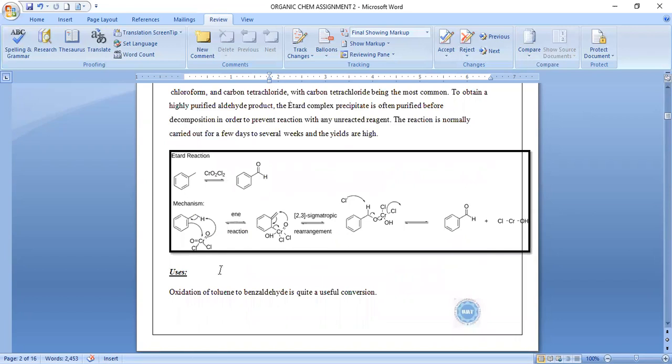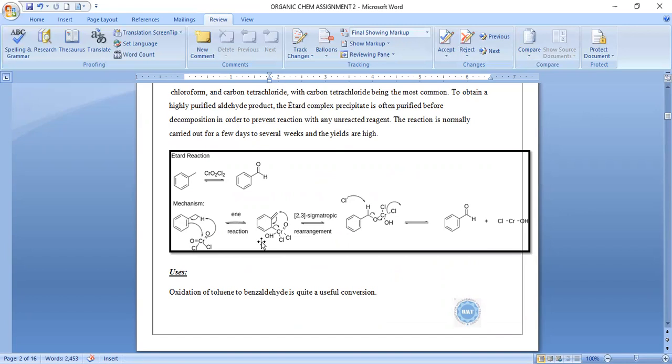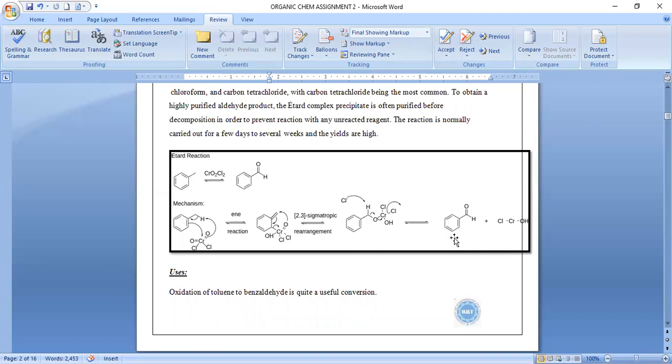This is the reaction mechanism. In the first step, the double bond of the aromatic ring attacks the chromium of chromyl chloride, and a double bond attacks the proton of the methyl group. The double bond will form and attach. Then a 2,3-sigmatropic rearrangement occurs and converts this into the aldehyde, so we obtain aldehyde as the product.